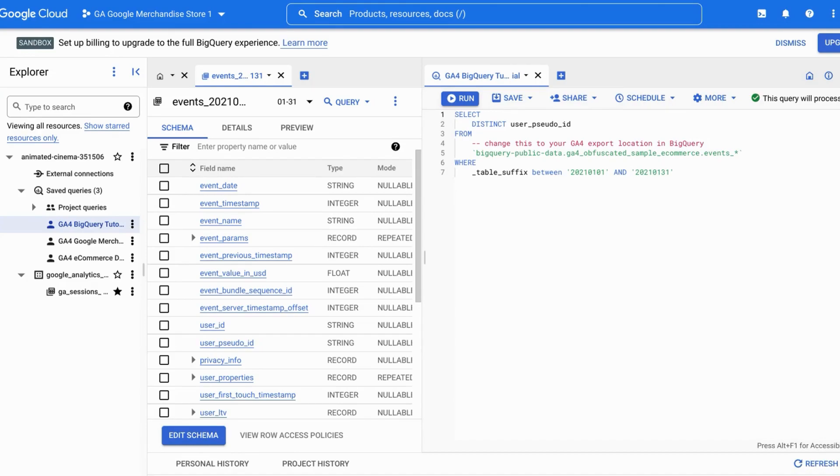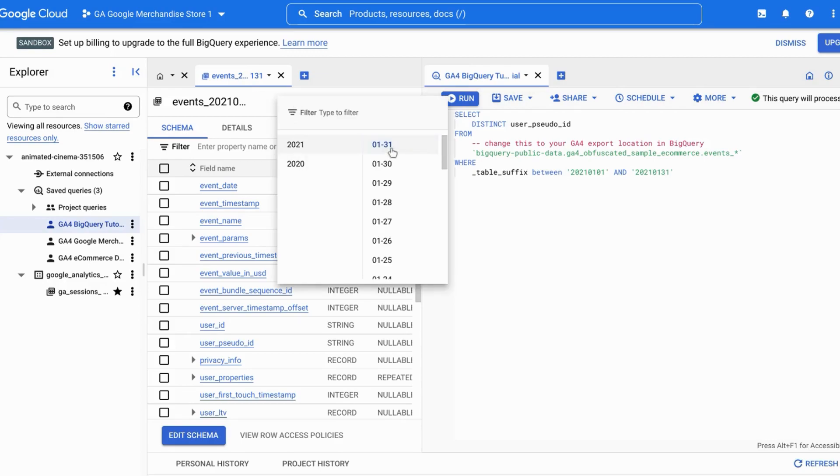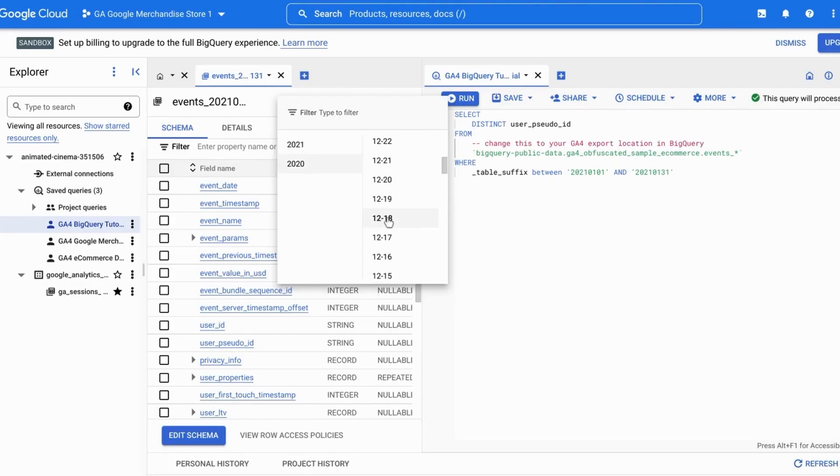So our GA4 tables in BigQuery are arranged by date. So there's a separate table for this date here, January 31st, 2021. And you'll see these other tables for these other dates as well.